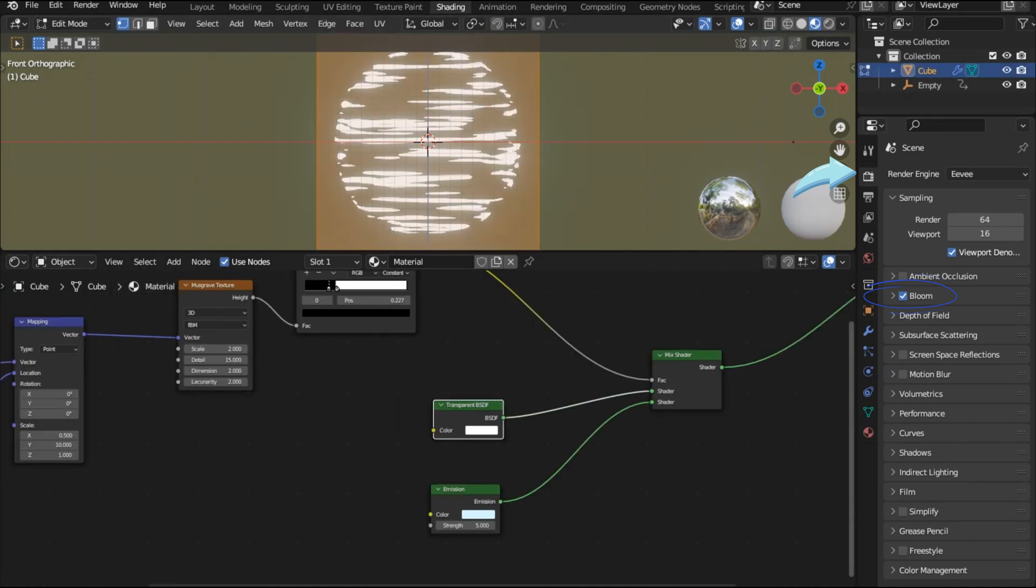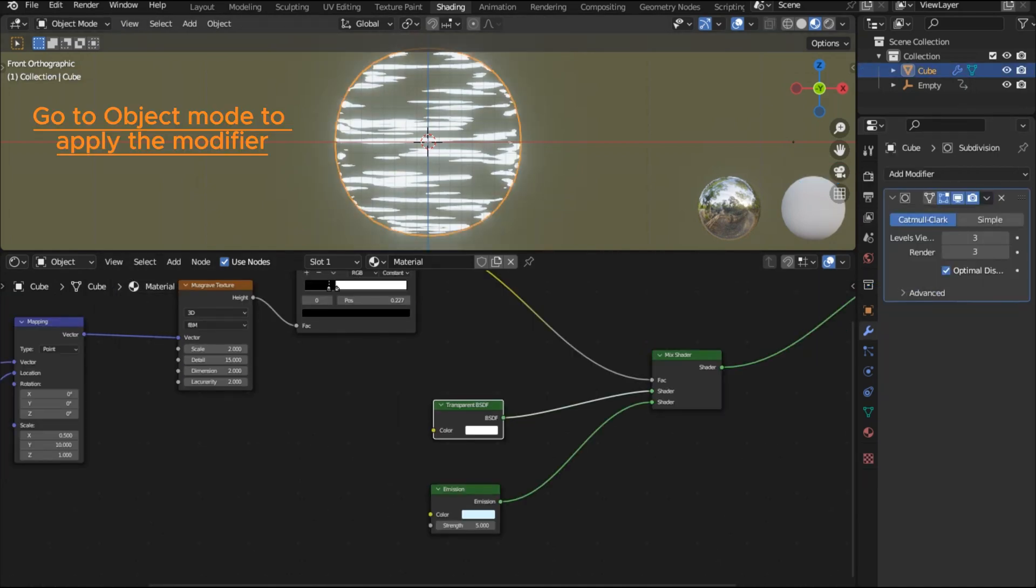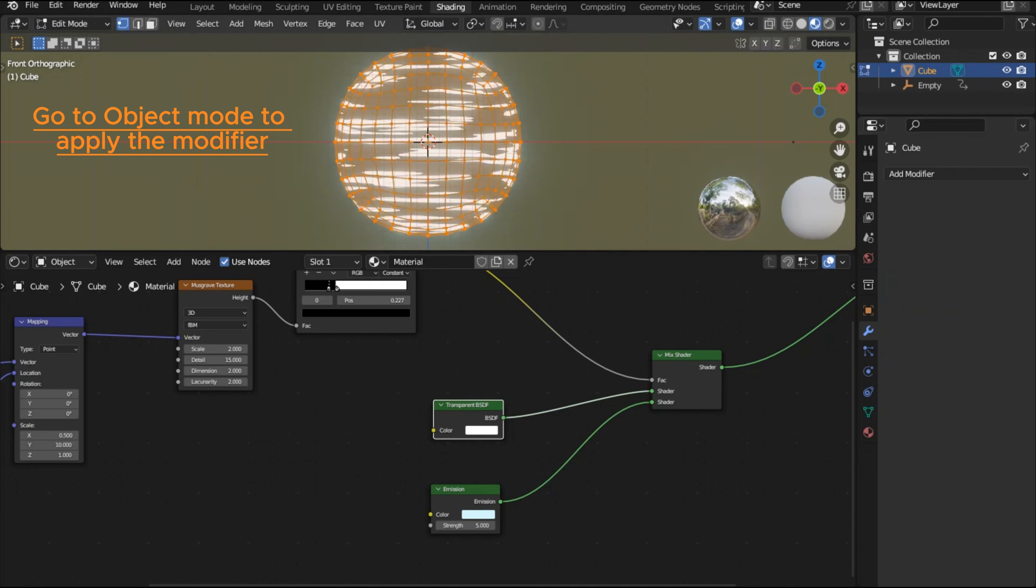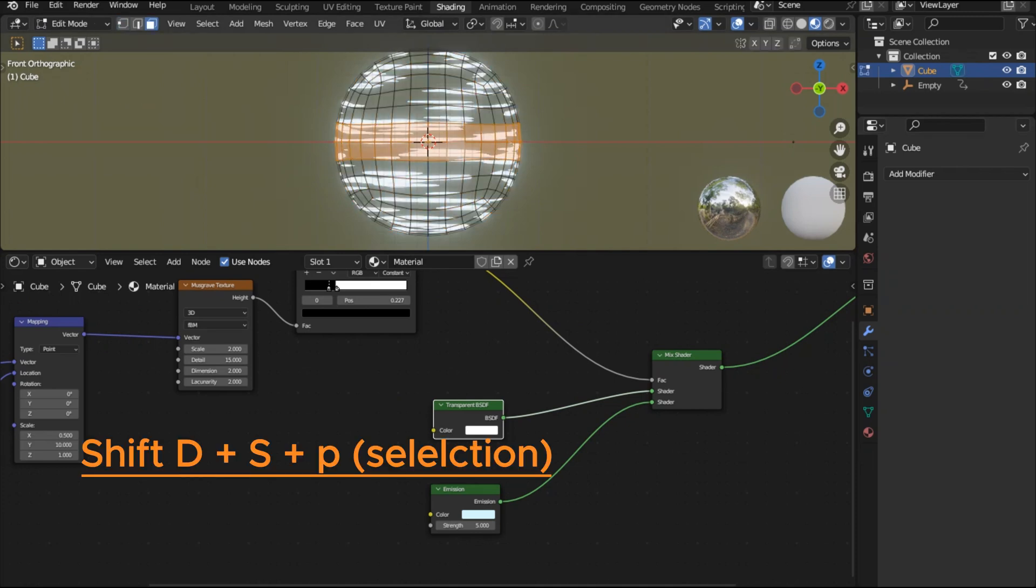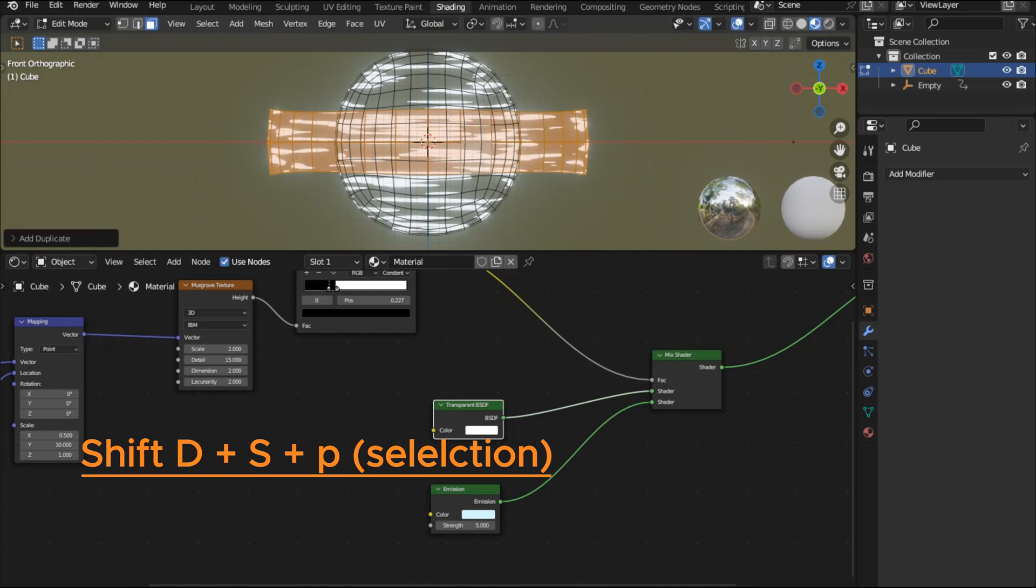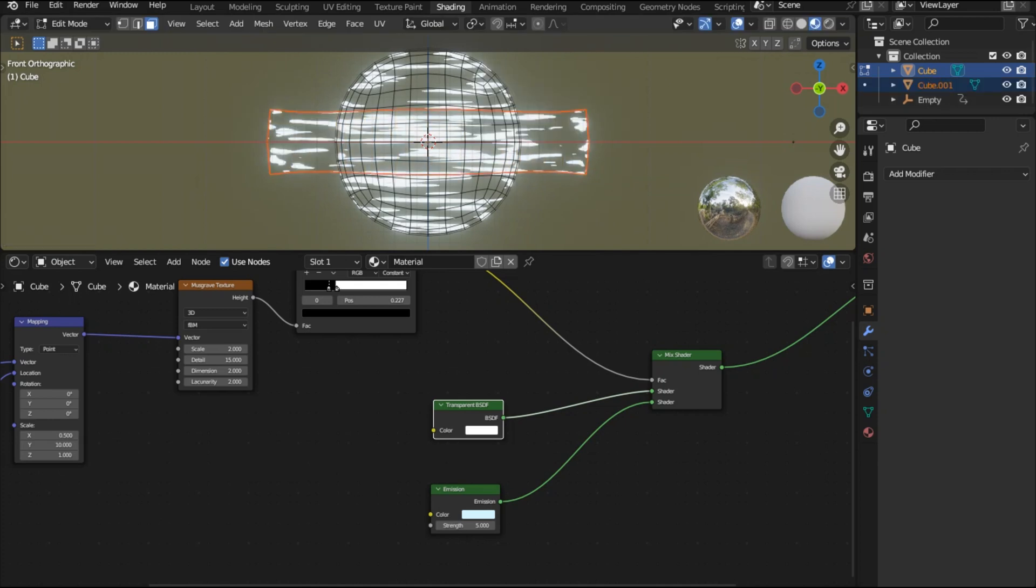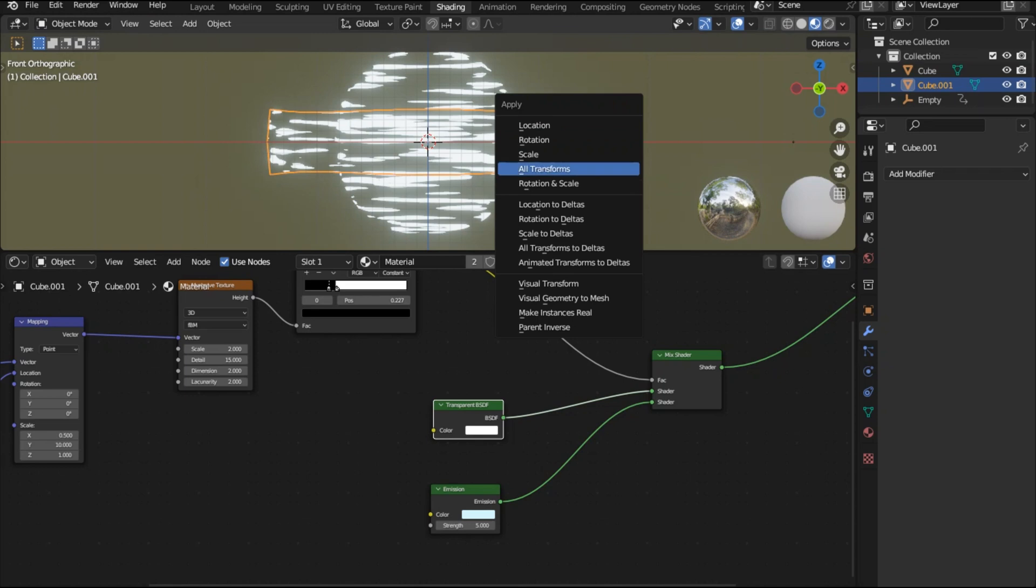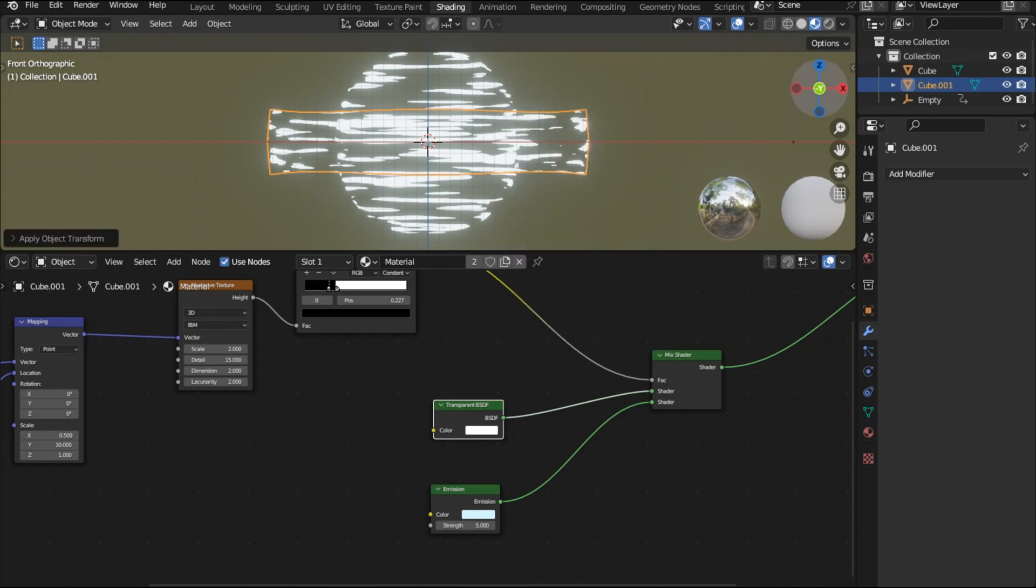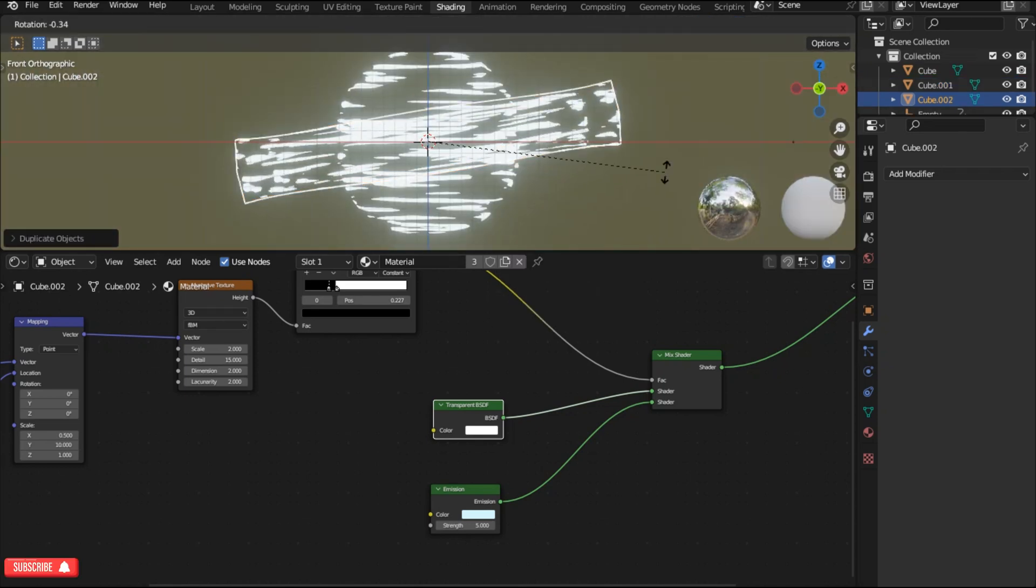And now we can apply the subsurface modifier by going to the modifiers tab and apply by clicking on this arrow. In edit mode select this part and press shift D to duplicate and then S to scale it up and P and then by selection to separate this part from the ball. I'm gonna press ctrl A and then apply the scale. Now you can select this part separately in object mode.